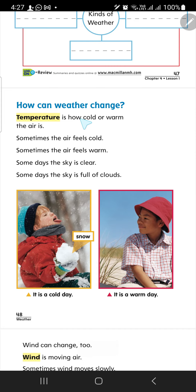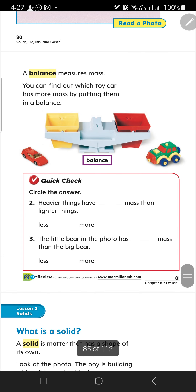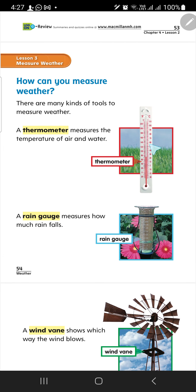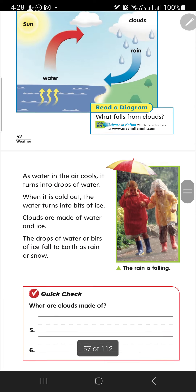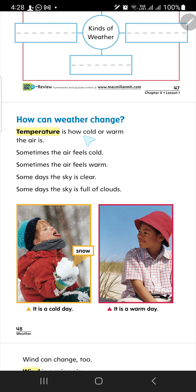We're going to talk about something here — maybe you have it at home. What do we call this? Thermometer. So, the thermometer is used to check what? To check temperature. If it reads 5, it's cold. If it reads 40, it's hot. The temperature is how cold or warm the air is. Sometimes the air feels cold, sometimes it's warm, sometimes it's hot, sometimes it's cool.